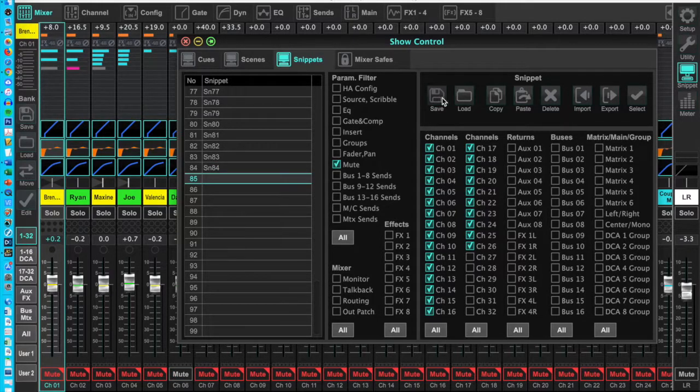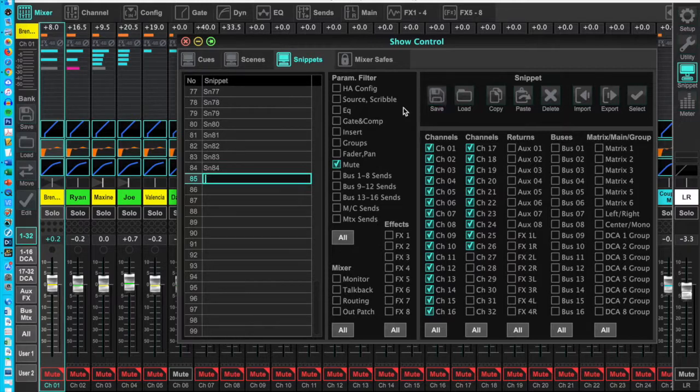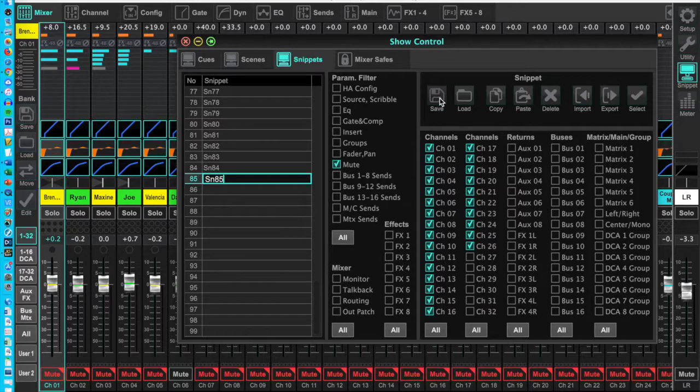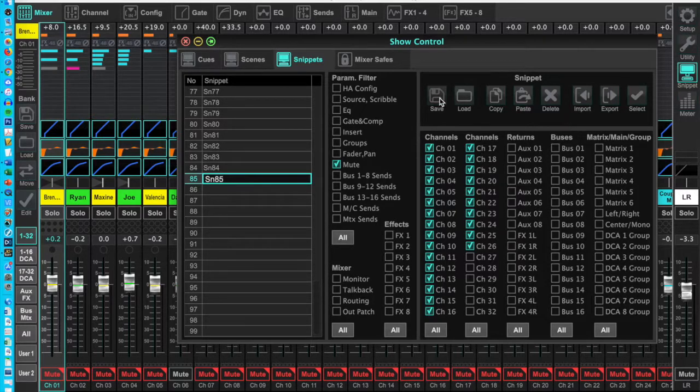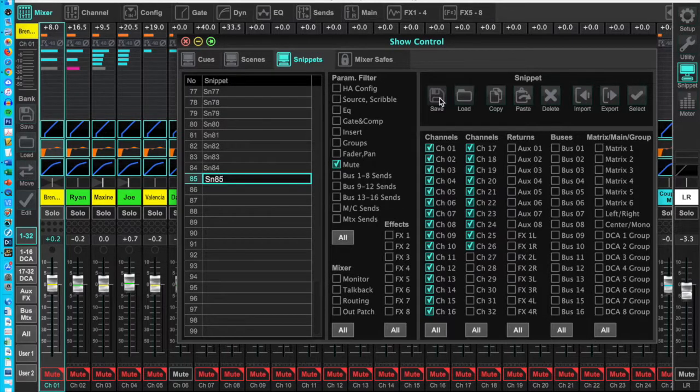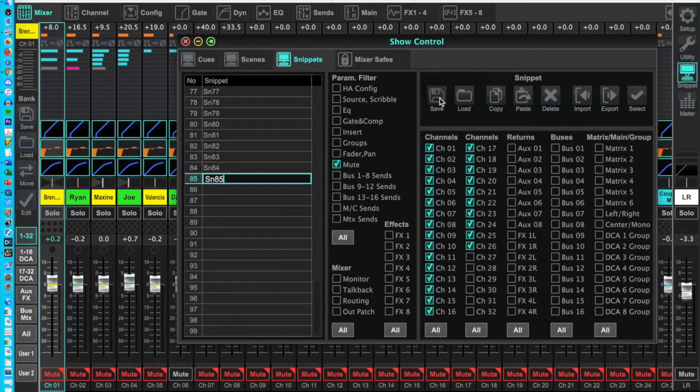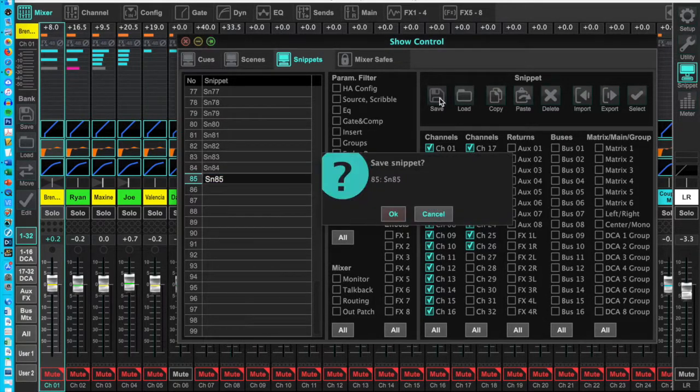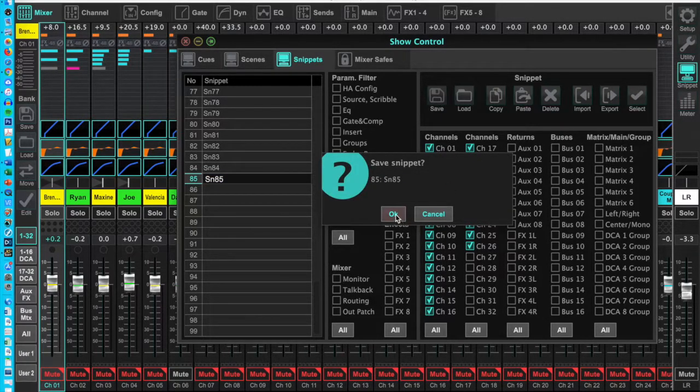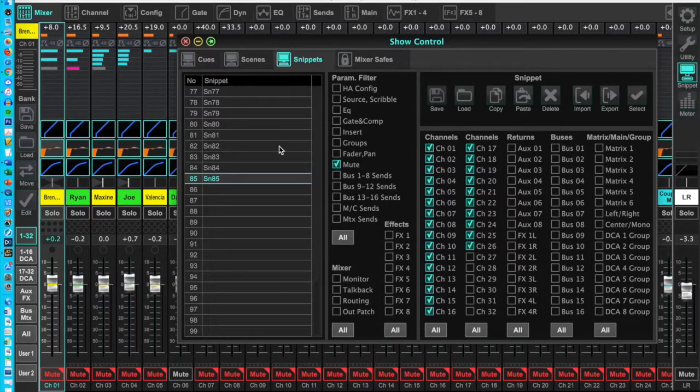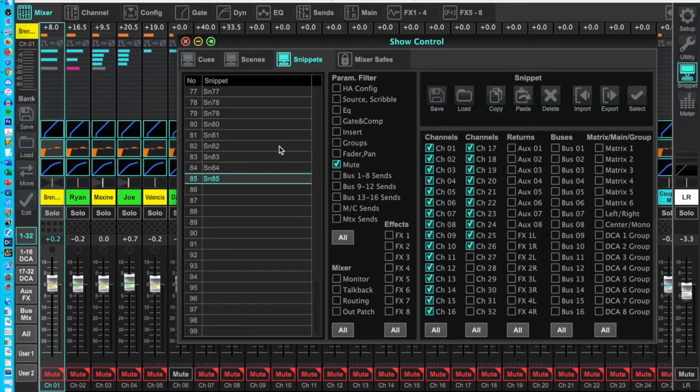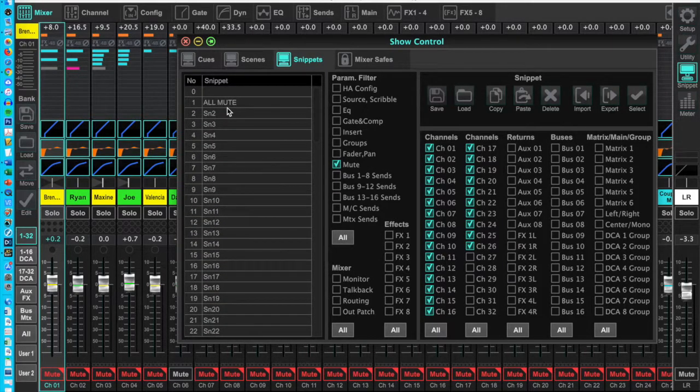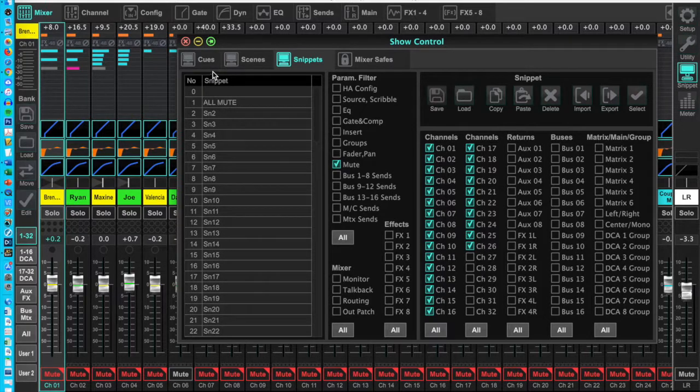Next change the mic status to reflect the next cue in your script. Click the next empty snippet area in the show control window, keeping it the same as the cue numbers in your script. I used SN2, SN3, etc. Save the next snippet. Continue until you have created all unique snippets for the play. If you have two snippets that are identical, you don't need to recreate them, just recall them with cues.